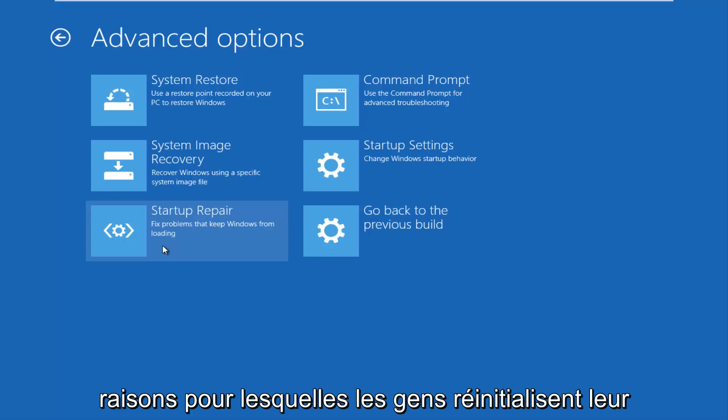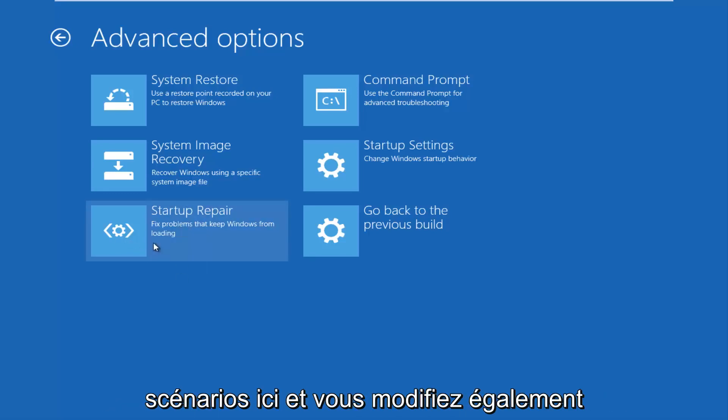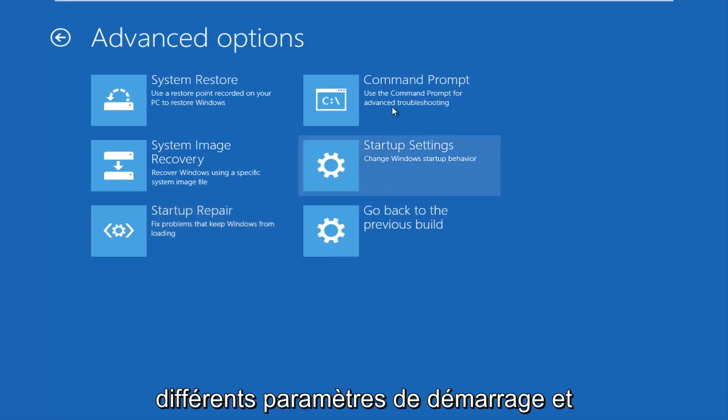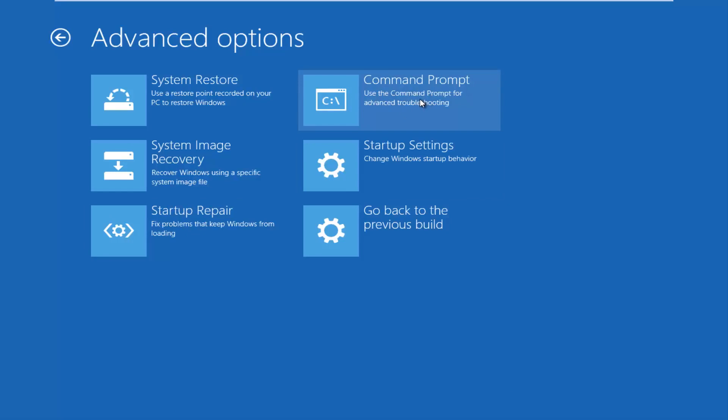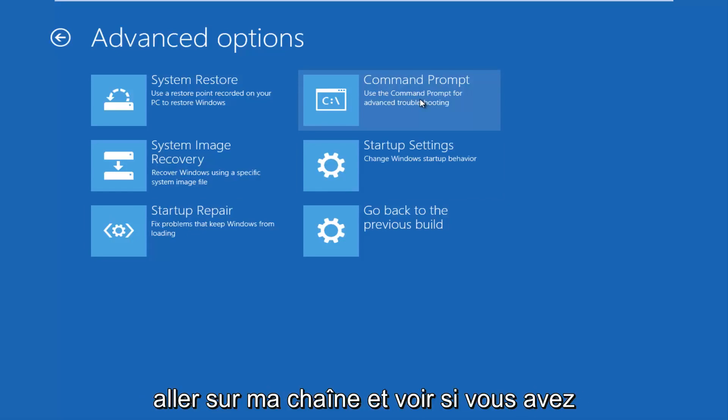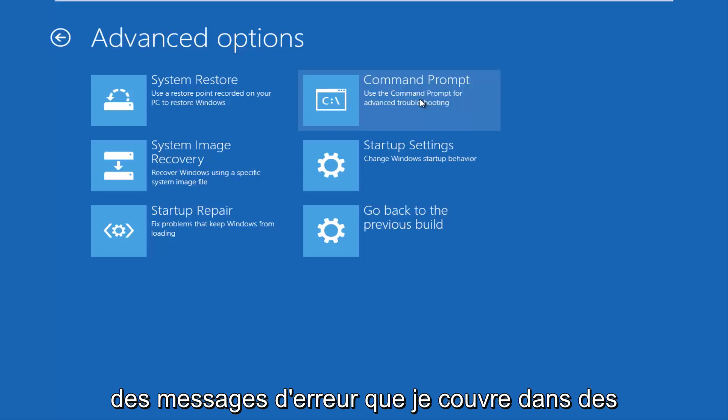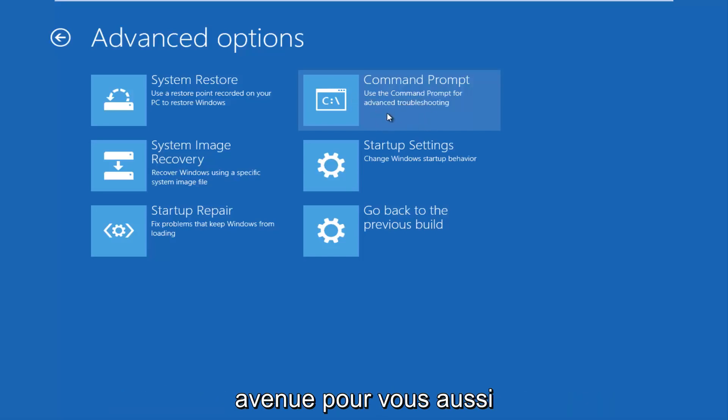Which you have to understand, there's different reasons why people are resetting their computer. I'm just trying to cover different scenarios here. And you can also change different startup settings, and there are different command prompt options you can run. I've made tutorials about resetting the master boot record and similar tutorials in the past. So if you had any specific error messages, you can always go on to my channel and see if I cover any error messages in any tutorials. That could be another good avenue for you guys as well.